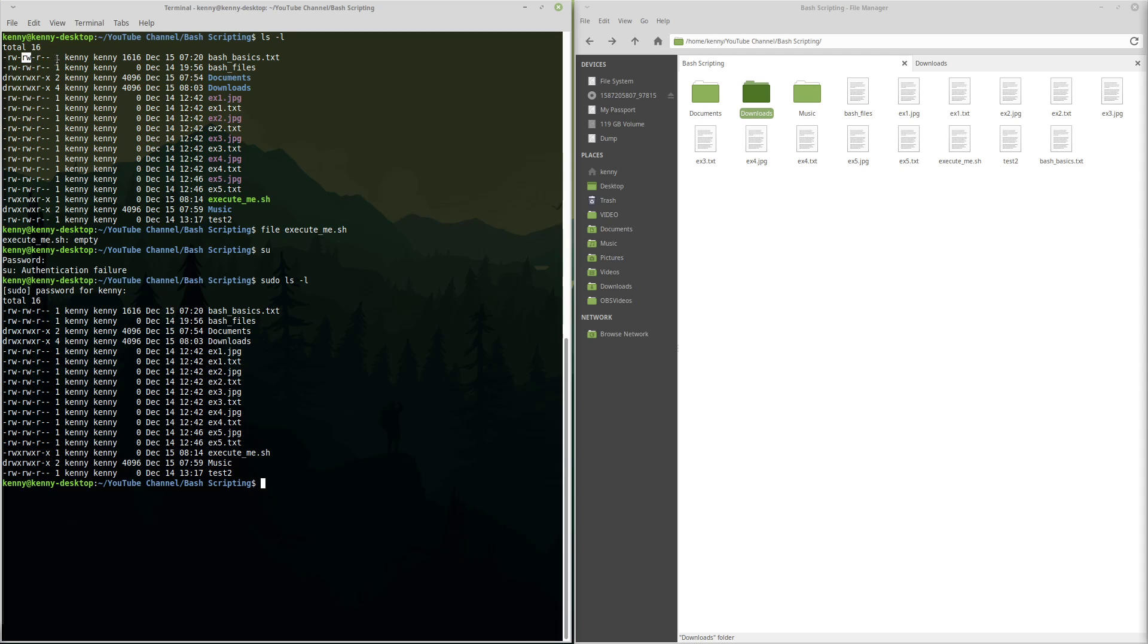So the group setting for that, say you had an enterprise environment where you had an accounting department, and you have a sales department, and you have an IT department, all these different departments.